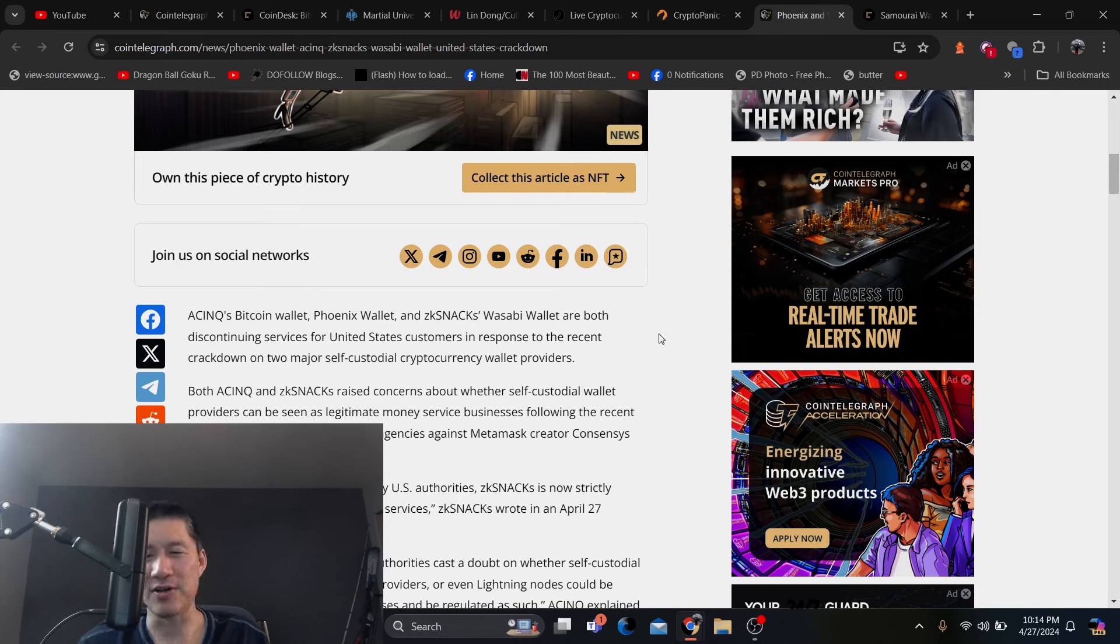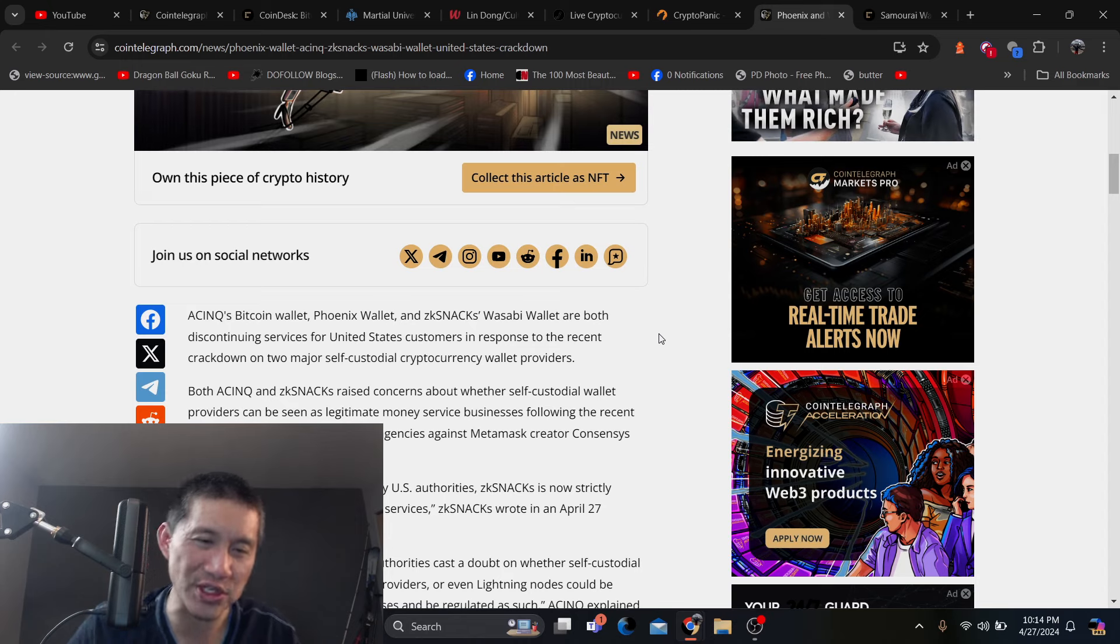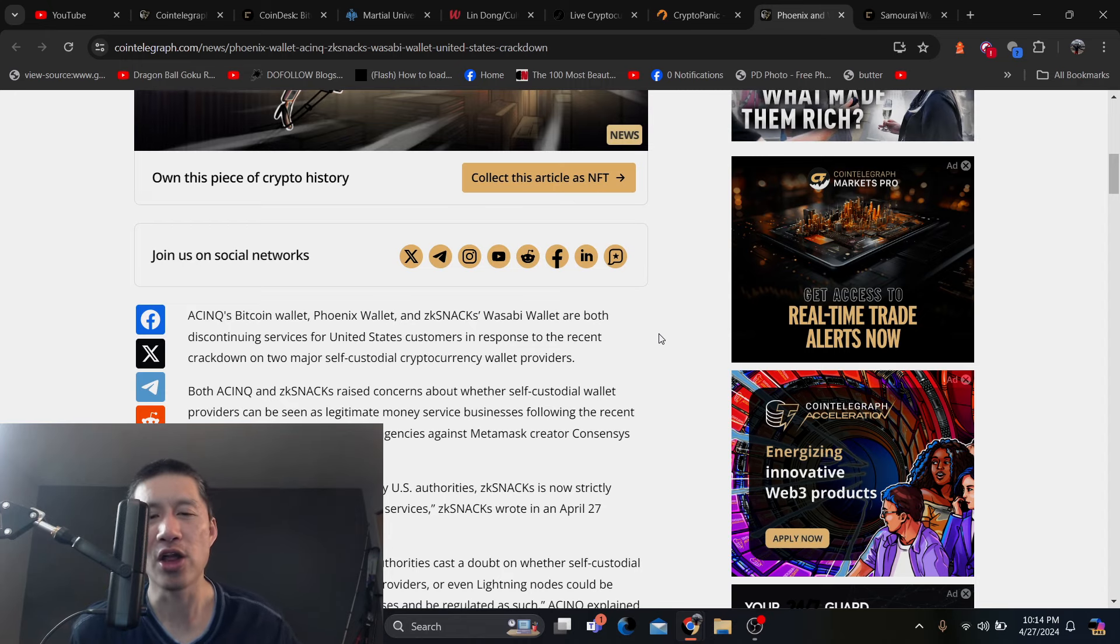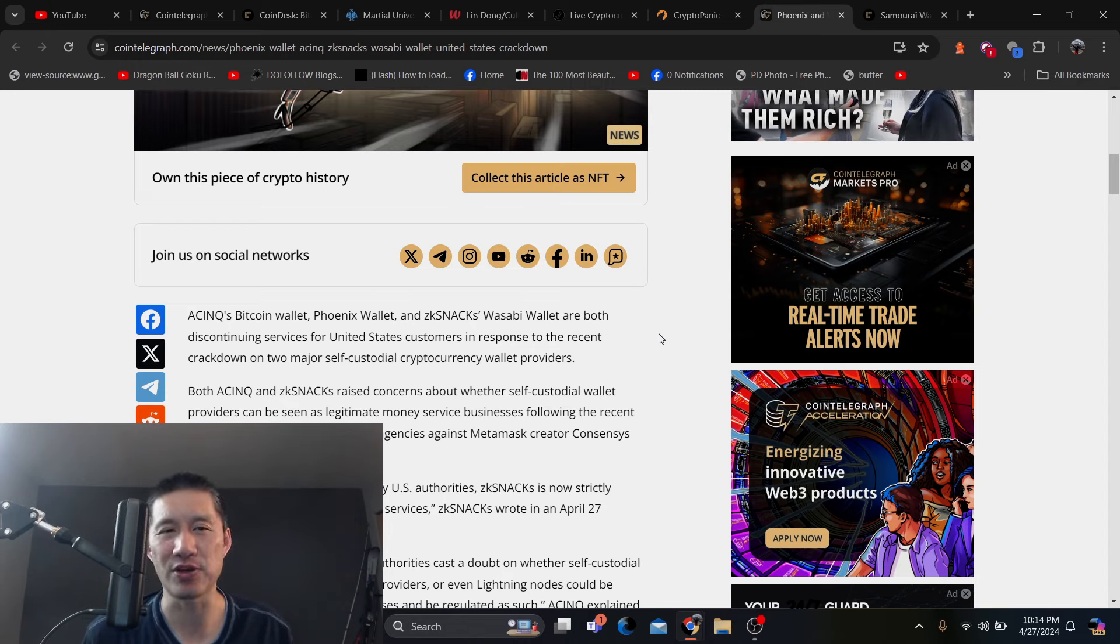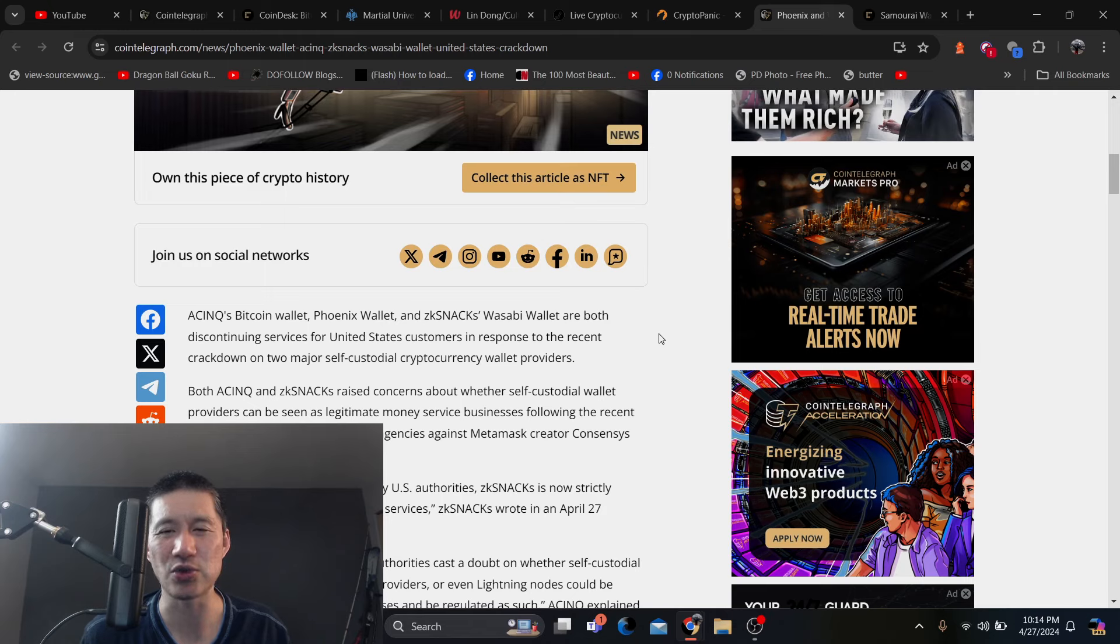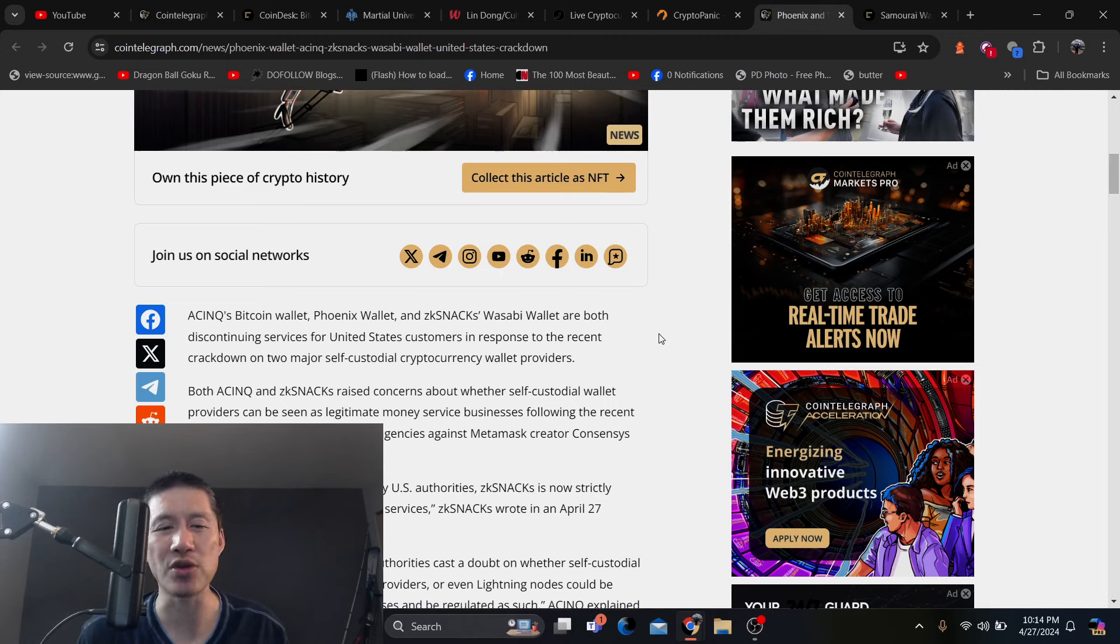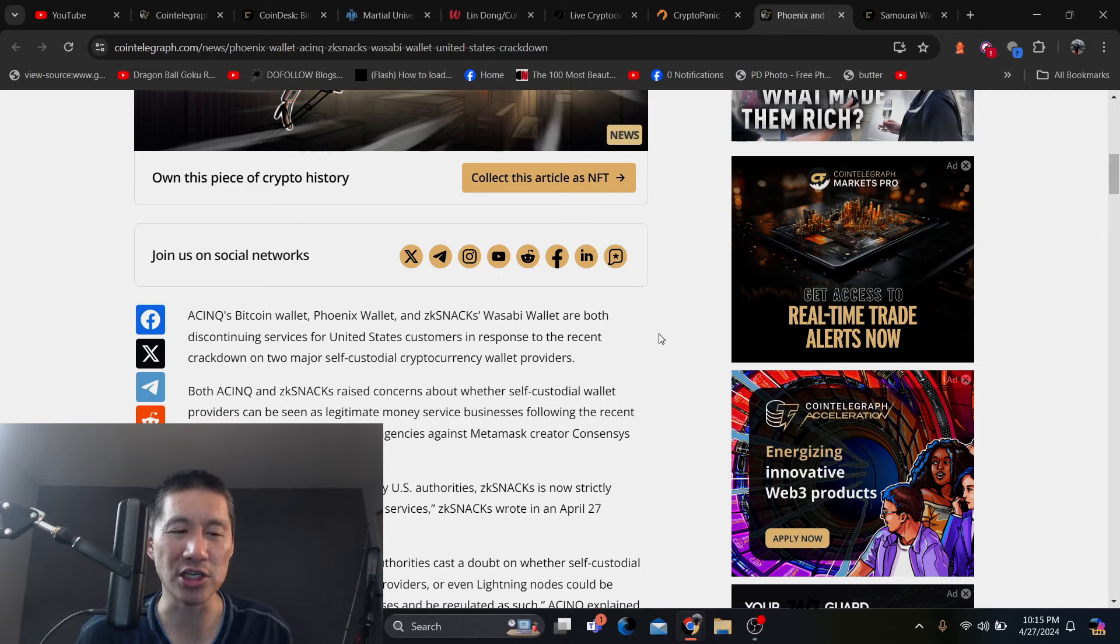And, you know, like the US government's trying to force these wallets to do KYC AML, which is pretty much impossible. And they're trying to shut down everything that doesn't do KYC AML. There's going to be a lot of lawsuits raised about this, and I'm not really sure which side of the lawsuit is going to win.